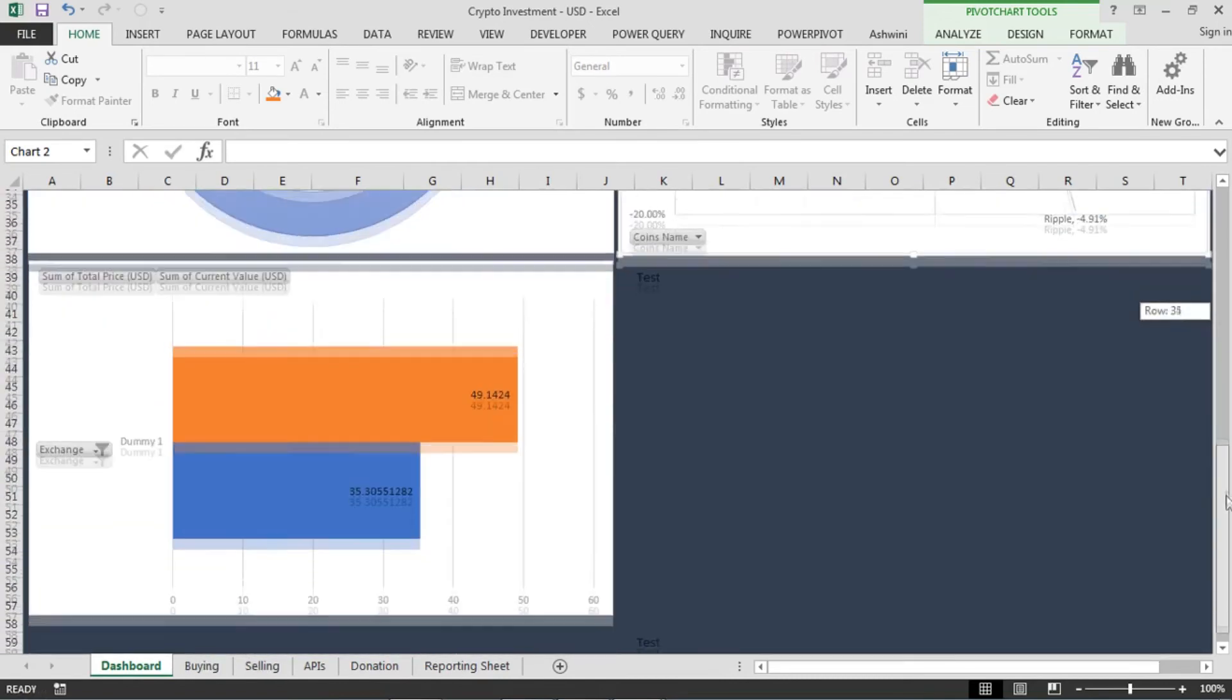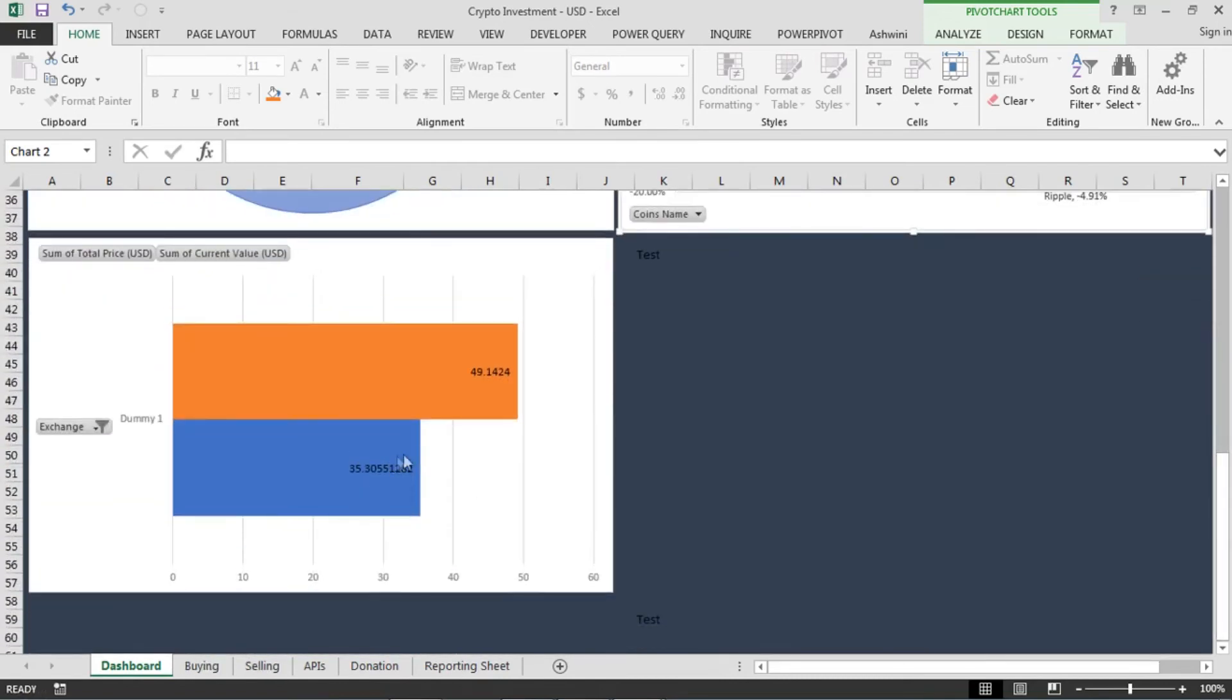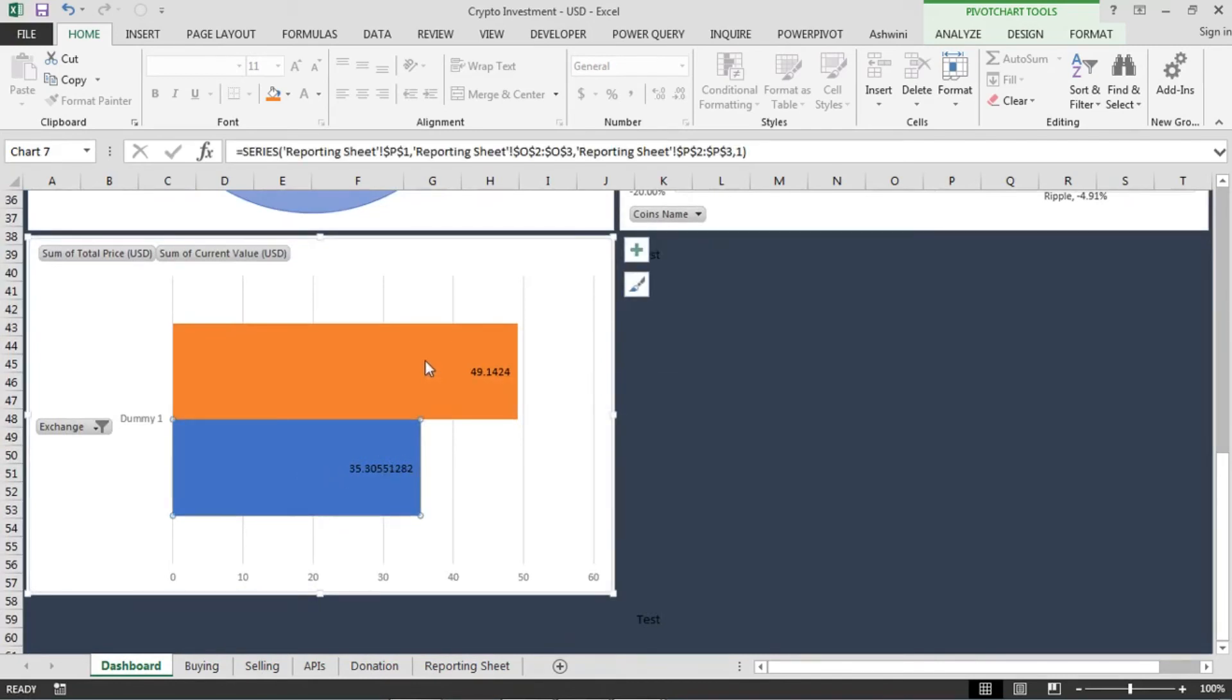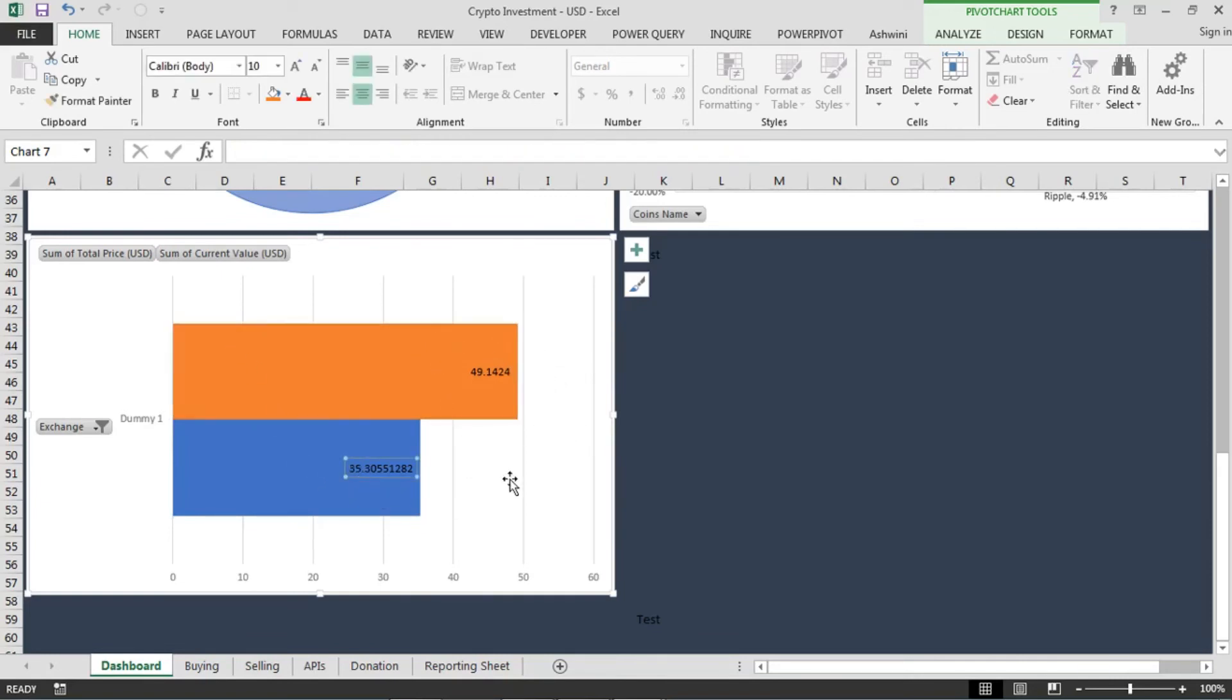This gives me how much I have invested and how much currently the value of my investment is. So in this particular exchange I have invested $35 and it's now at $49.